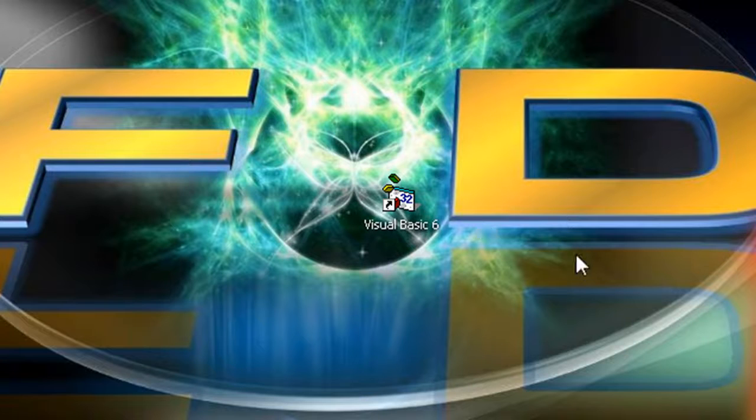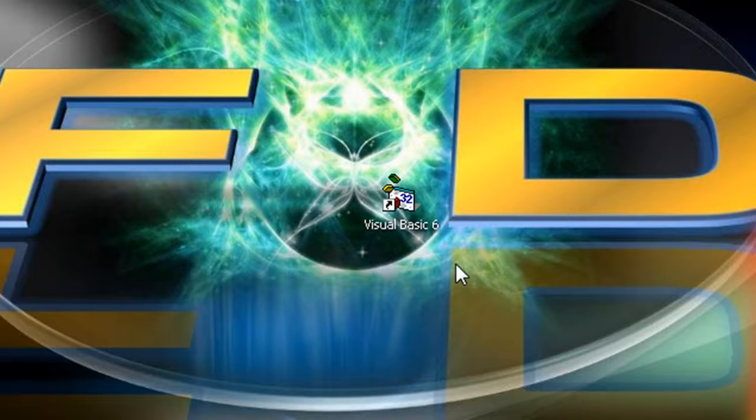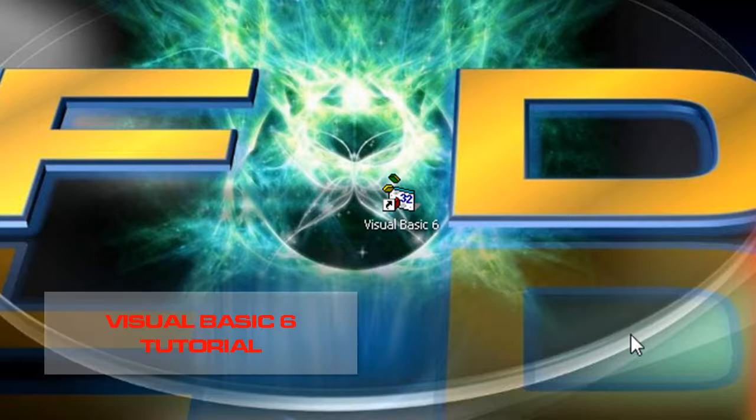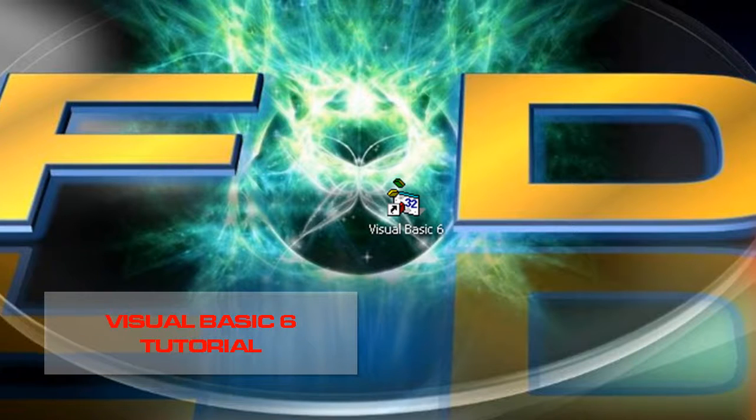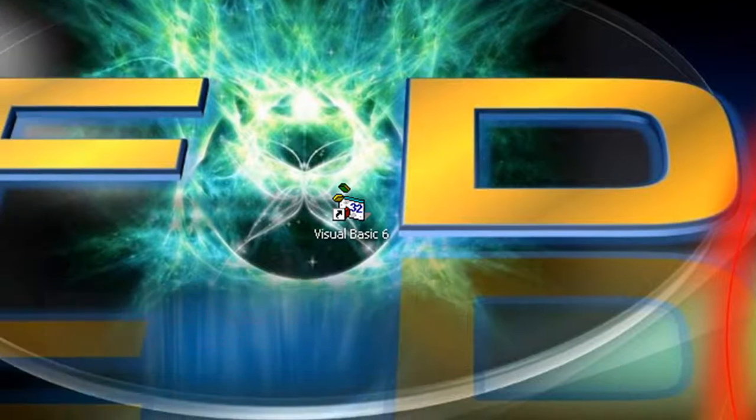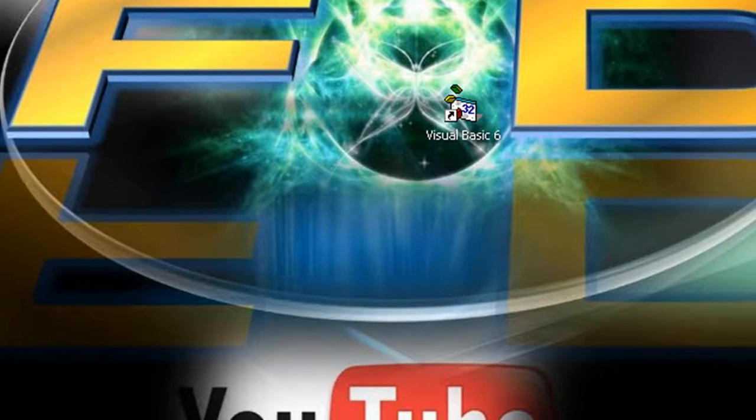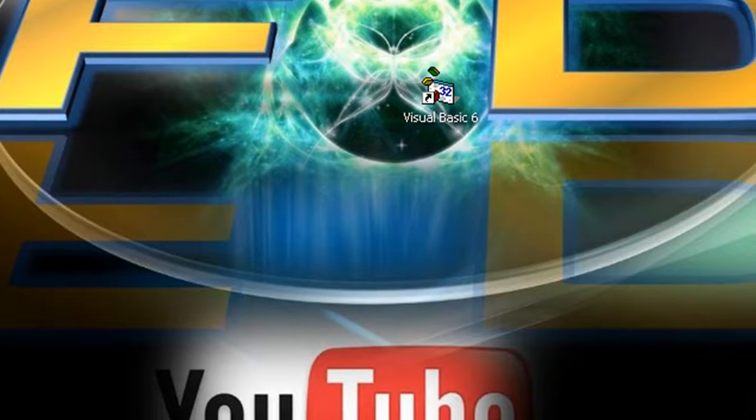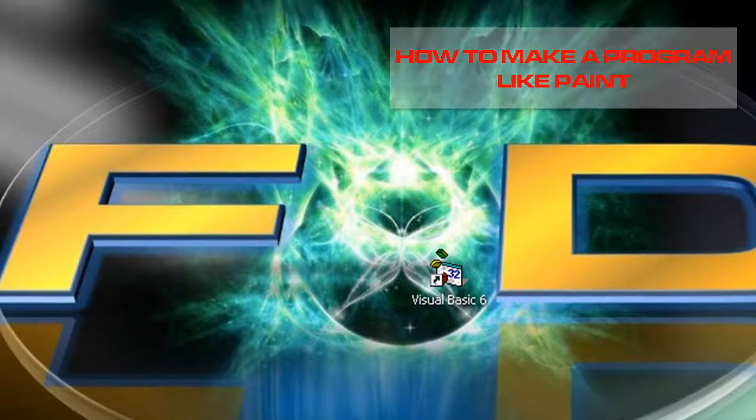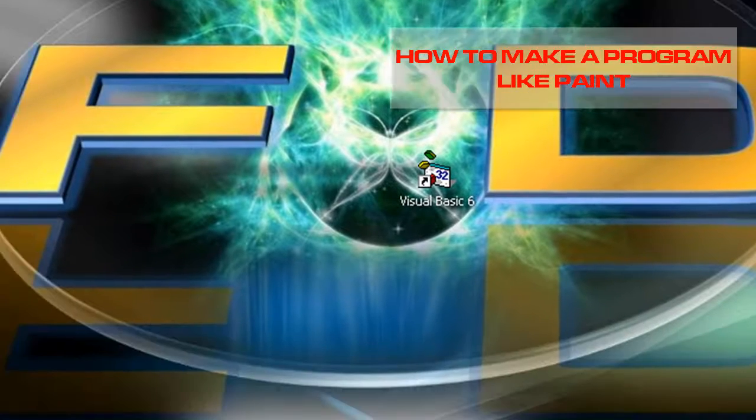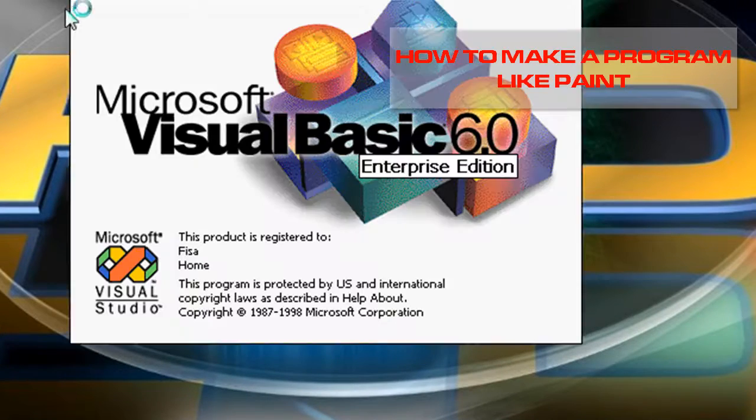This is Visual Basic 6. In this tutorial, I'll show you how to make a program like Paint, but I named it Blackboard. At the end of this video you'll see why. So let's get started.